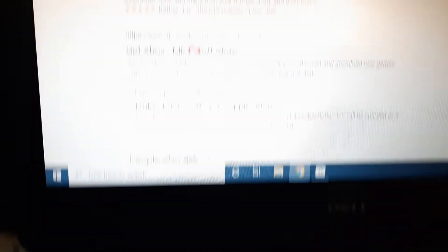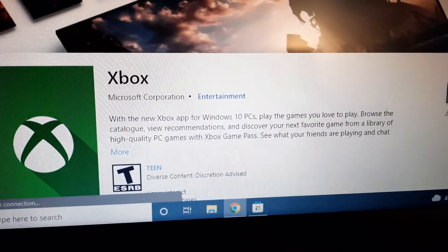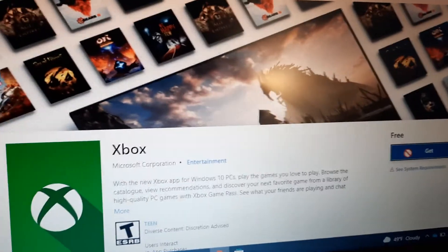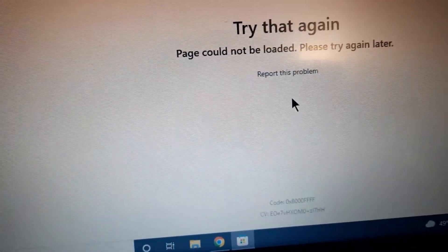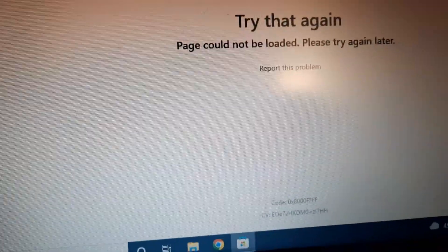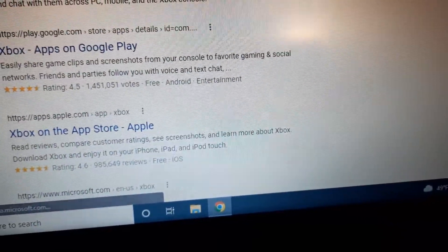If you try to do this with the Xbox app and download it from the Microsoft Store, it will actually give you a block message. That's what happens — their store blocks it.